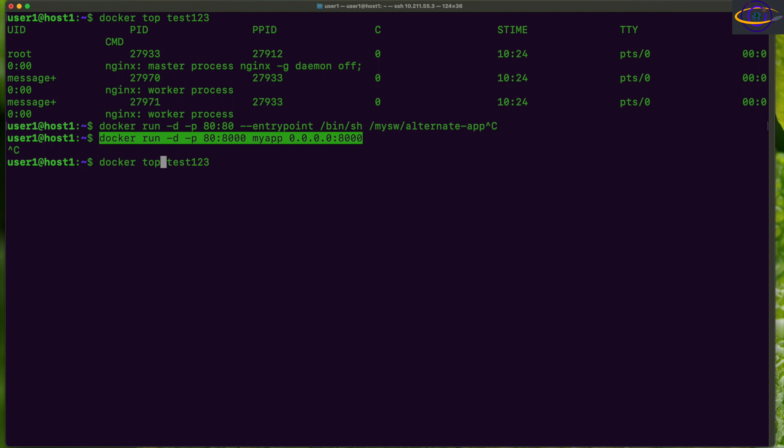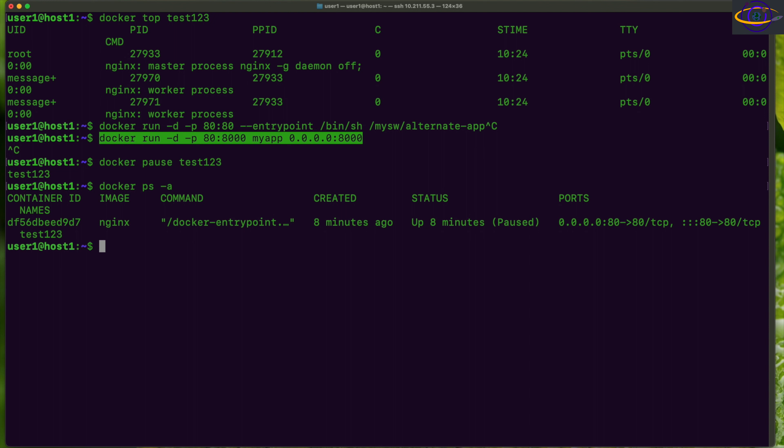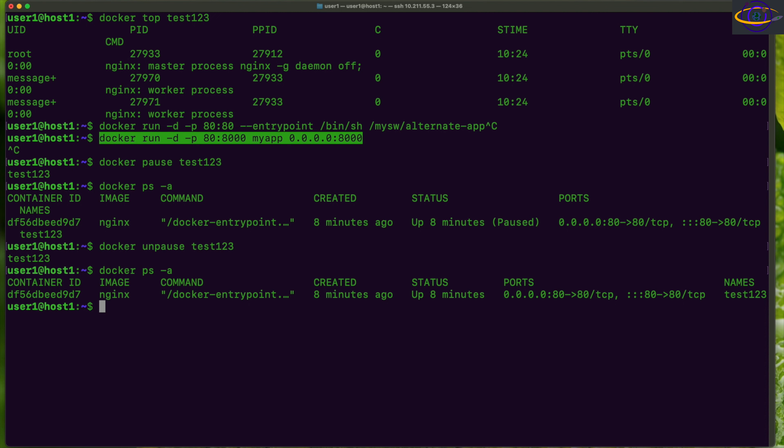You can also pause and unpause a container. Pause like this. If you want to unpause it, unpause the container like that. Let's actually just try this. Pause. And there we go. We have a paused container and let's try unpausing it. So no real change in the output there.